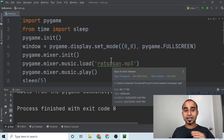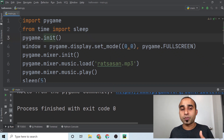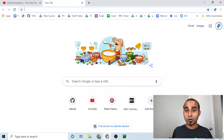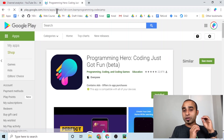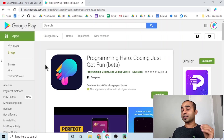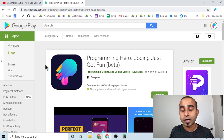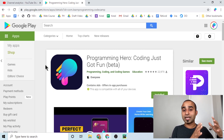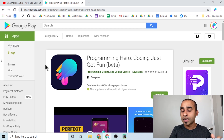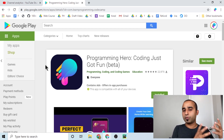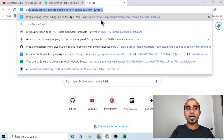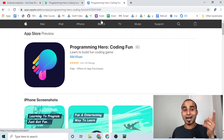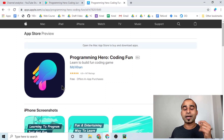All the resources will be shared in the description — check it out. If you've watched this far, go to the Google Play Store or Apple App Store and find the app called Programming Hero. Install it and give it a five-star rating so we can add more fun Python content. Advanced topics like C programming are coming soon, and more language translations are being added.